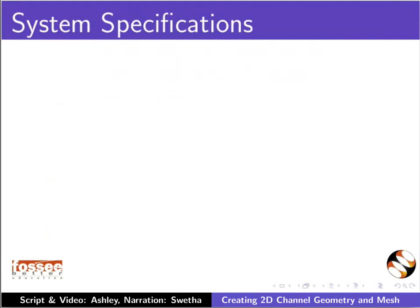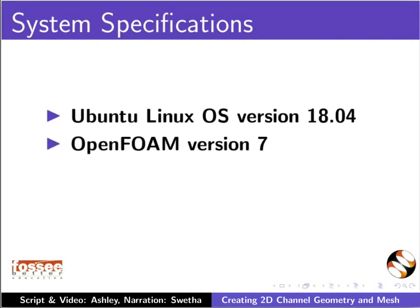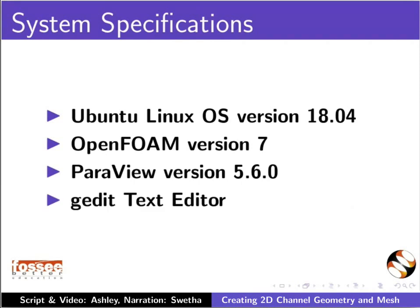To record this tutorial, I am using Ubuntu Linux OS version 18.04, OpenFOAM version 7, ParaView version 5.6.0, and gedit text editor.